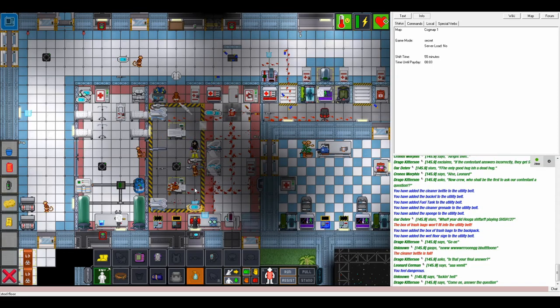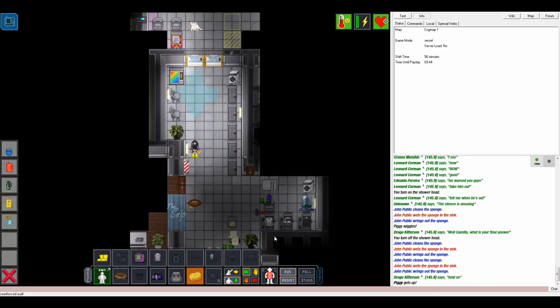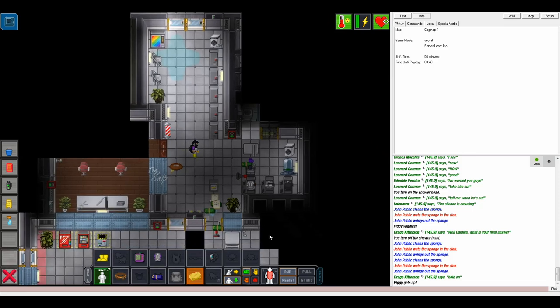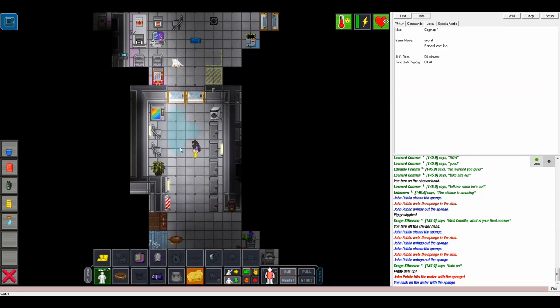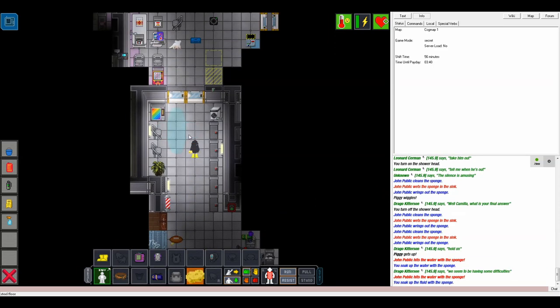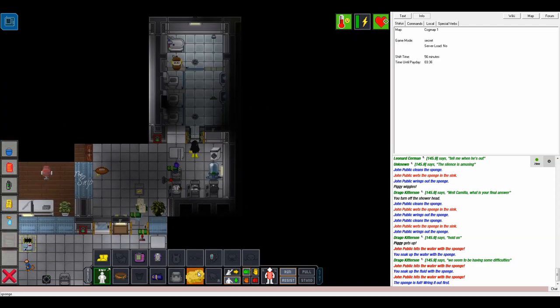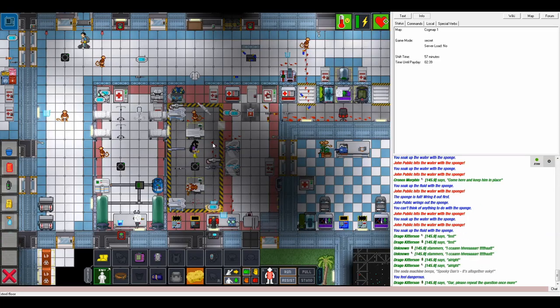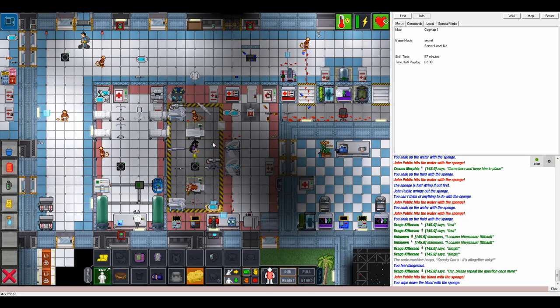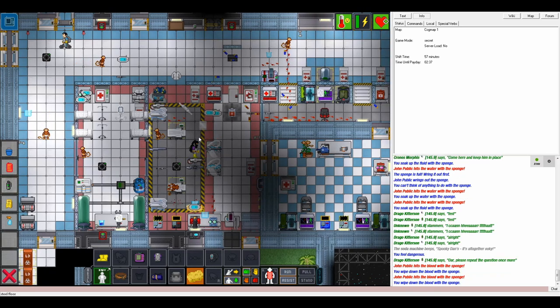For everything else, you have the ever-versatile sponge. Emptied, the sponge will soak up liquid messes, allowing you to move them over to a drain. Full of a liquid like space cleaner or water, you'll be able to clean floors and objects just by clicking on them. No channel time.